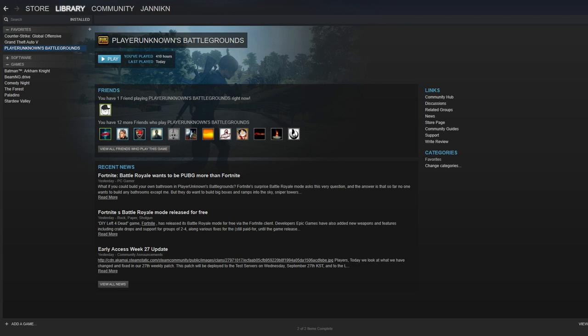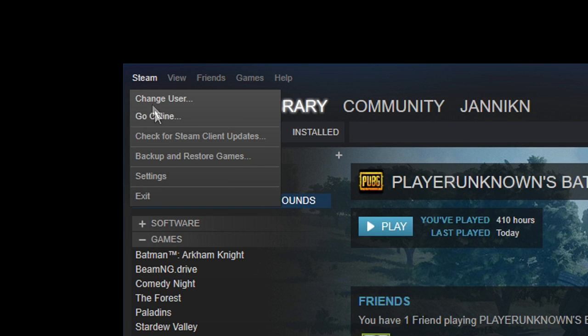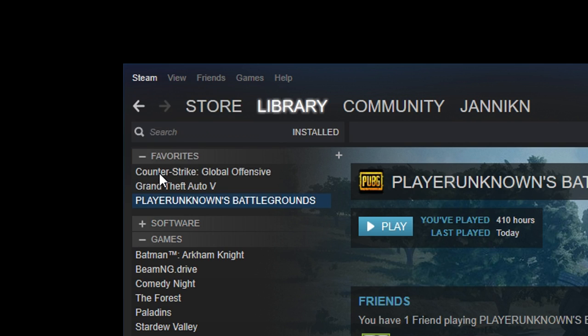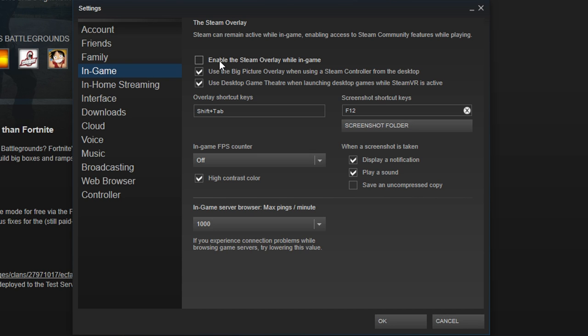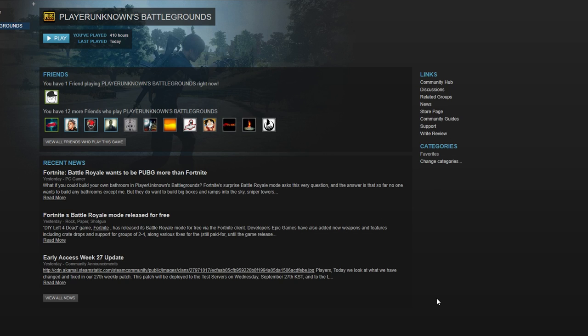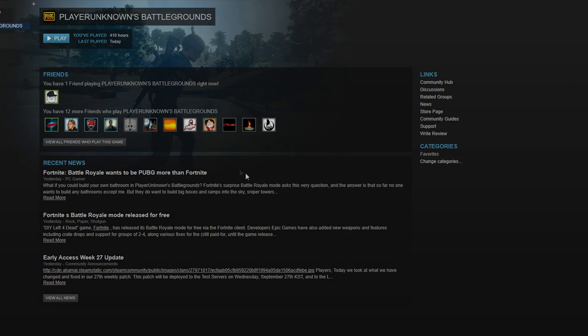And here's how you do it for all games. Go to Steam, go to Settings, go to In-Game, and uncheck Enable Steam Overlay while in-game. Press OK and you're good.